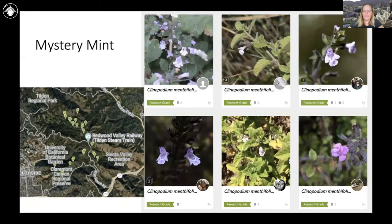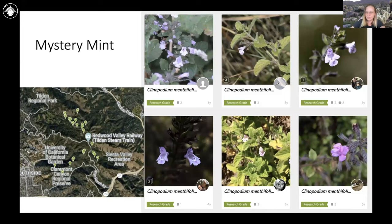This is a plant I was noticing up in the East Bay Hills in some of the regional park areas. It did not key out in the Jepson Manual — we weren't really sure what this plant was. I started looking through iNaturalist and found that this thing was actually in a few different places in the East Bay Hills.